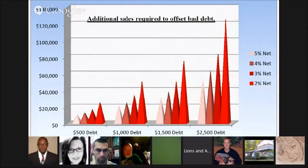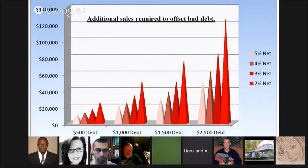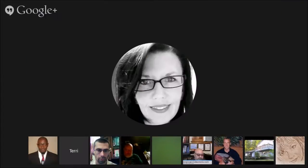For small balance debt — using $2,500 as an example — that debt is going to cost a company operating at 2% net $125,000 in additional sales. That's something you want to highlight when offering services to potential clients, because if they don't know how much bad debt is costing them, they may be less willing to place that account for collections.